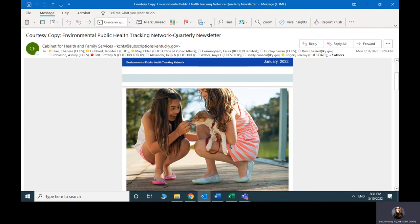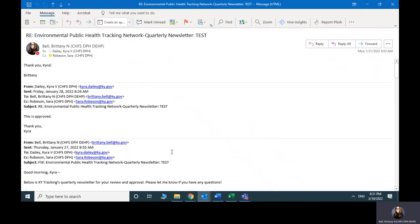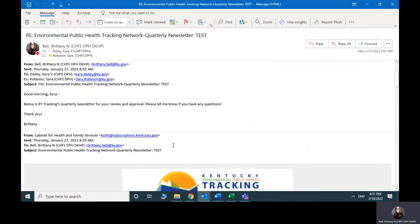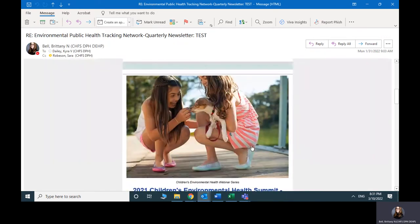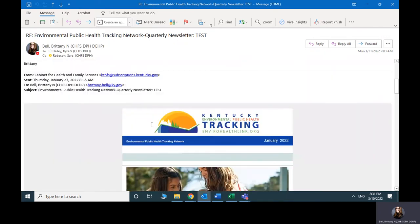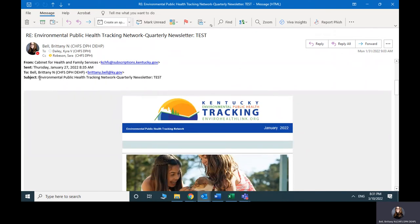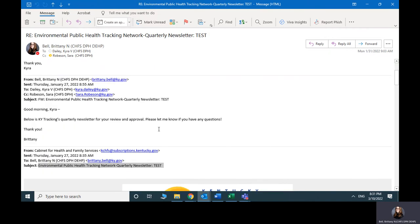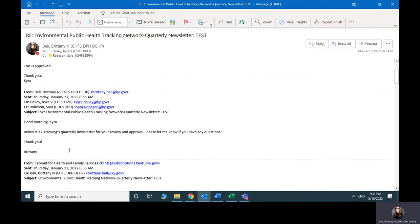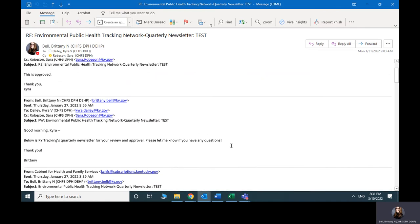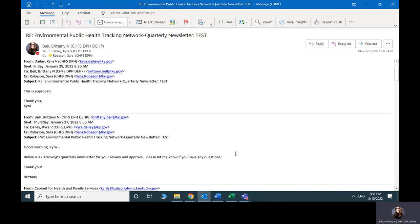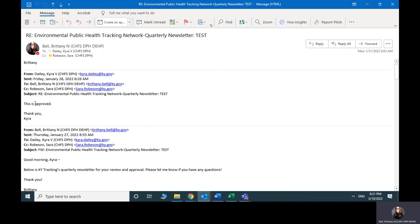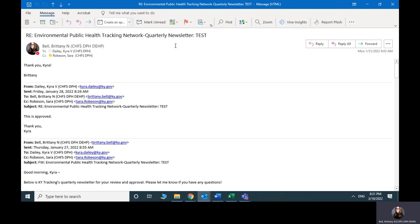This was the test sample one that I received for the last newsletter. You can see here it has test in the subject line. Once I got the okay from Sarah and the rest of the team, I forwarded this on to Kyra Daly in the commissioner's office and just asked her to take a look and approve that. And once she got back that this is approved, we were ready to send it.